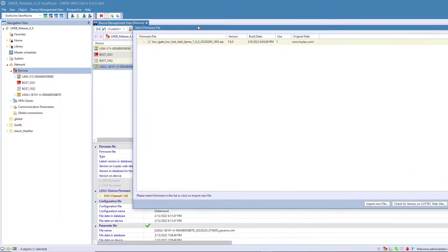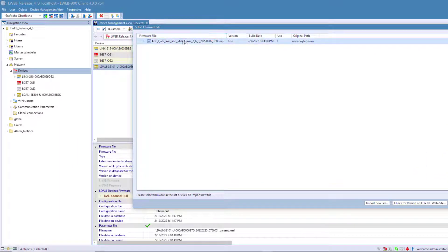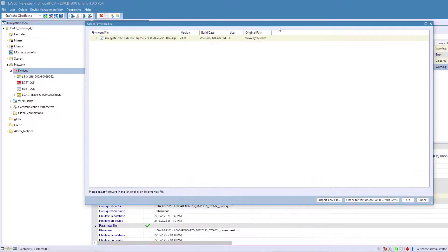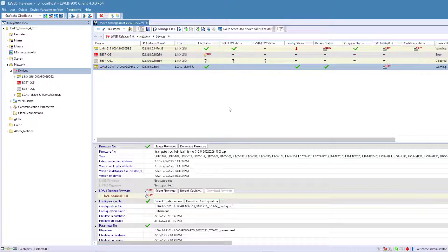In addition to the known option of downloading the firmware from Loitec Devices, it is now also possible to update connected sensors.